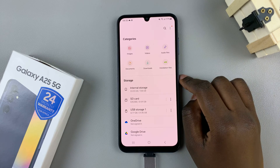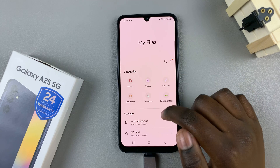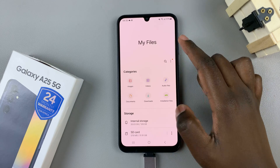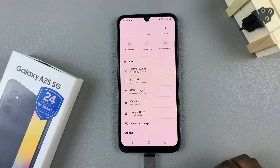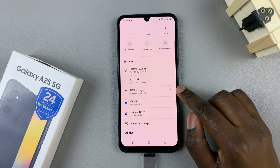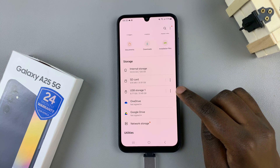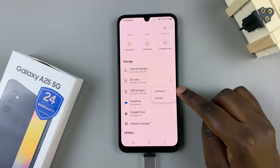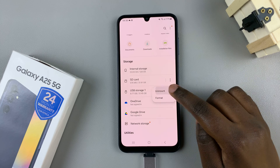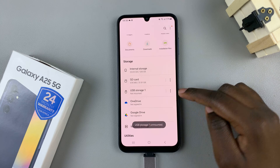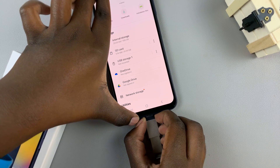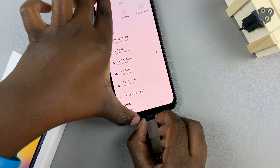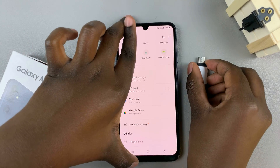Once you've finished transferring the files, go back to the My Files page. If you wish to eject the flash drive, tap the three dots next to USB Storage and select Unmount. Your USB storage will be ejected safely and you can now remove it from your phone without damaging any of its data.